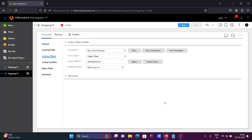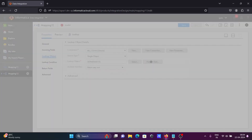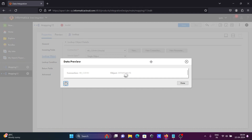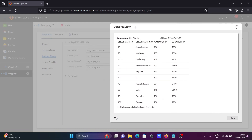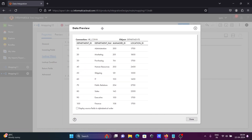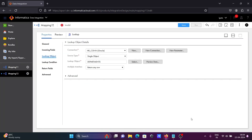The departments table is going to be used. You can see the records inside the departments table — it has four columns. Department_id is present in the source table, and department_id is also present in the lookup table. With the help of this department_id, we can make a condition.